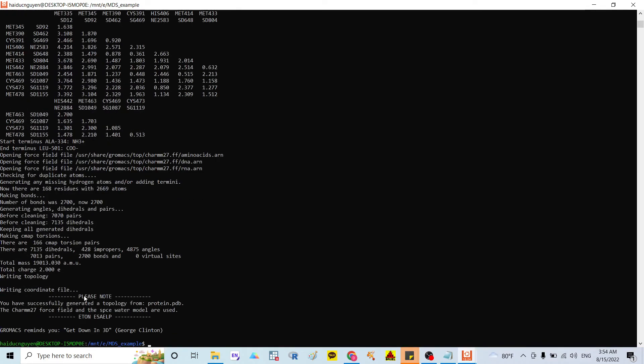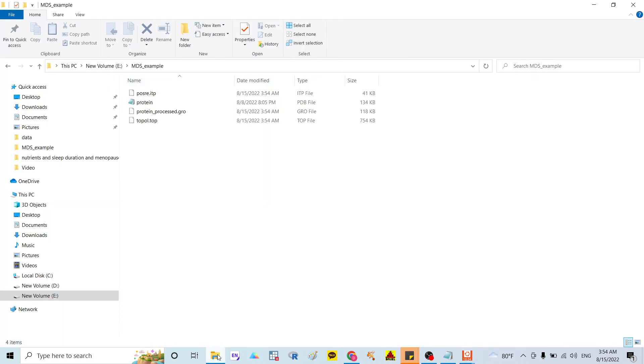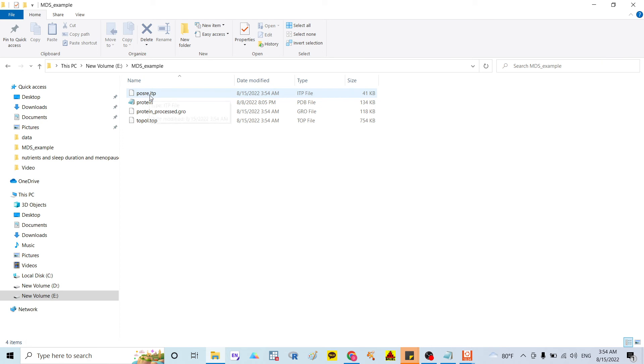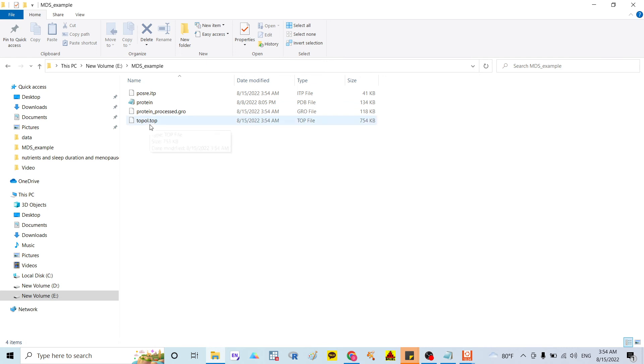And after that, they already successful, writing the topology. So after that, you could go back to your folder. And you can see that they can generate for you three files. The first is the POSRE dot ITP. The second is protein processed. The third is the topology top.